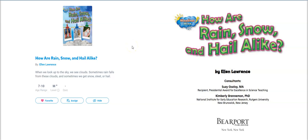Hey boys and girls, the name of our book is How Are Rain, Snow, and Hail Alike. The author's name is Ellen Lawrence. This book was published by Bearport Publishing in New York, and the copyright date is 2018.